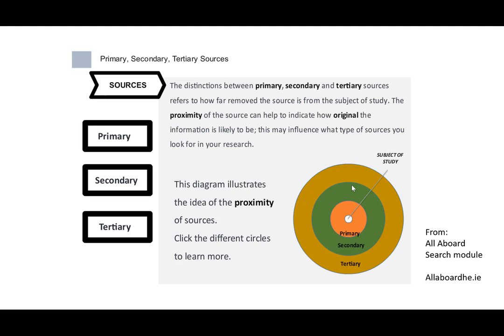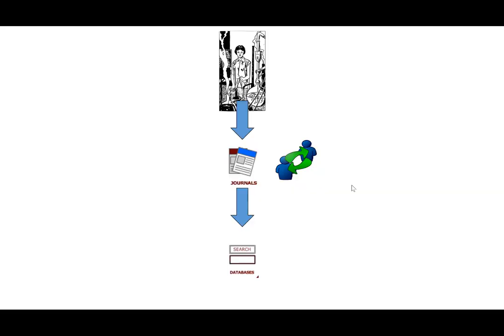That tertiary zone, once it gets out there, it gets quite distant from the subject of study. And again, this is a place where you can be starting your research, starting to think through a topic for something you want to write about. But you need to get deep into the primary and the secondary sources eventually. Truly, that's what you're going to be engaging with for the most part in, for example, a research paper or whatever it is that you're working on.